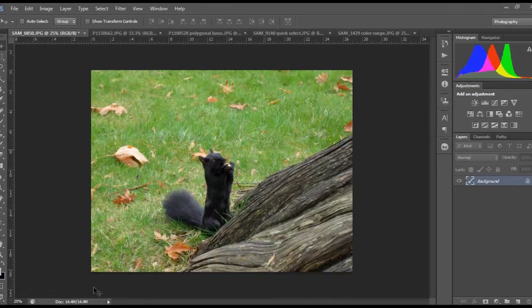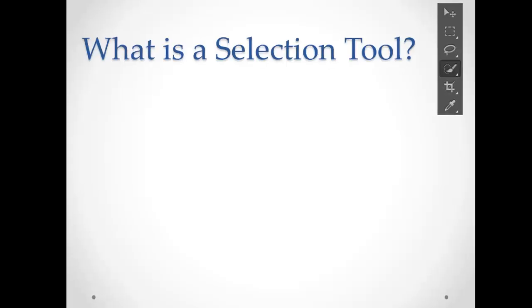So what is a selection tool exactly? Basically it's simply a way to select a particular area of a picture, drawing, photograph, logo, you name it. And then apply any edit to only that selected part of the file.